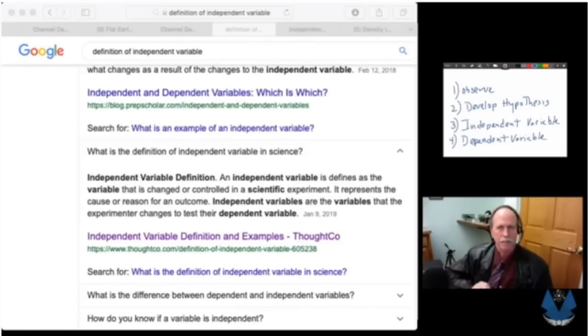Saying the experimenter must personally change the variable is excessively restrictive for a couple of reasons. First, several other definitions we've already looked at don't even mention the investigator. Here's the kicker: we have certain things — time, age, gender — that physically cannot be changed by an investigator, yet they are by definition independent variables. This demonstrates that the investigator does not, in all cases, have to personally manipulate the independent variable for it to be an independent variable.